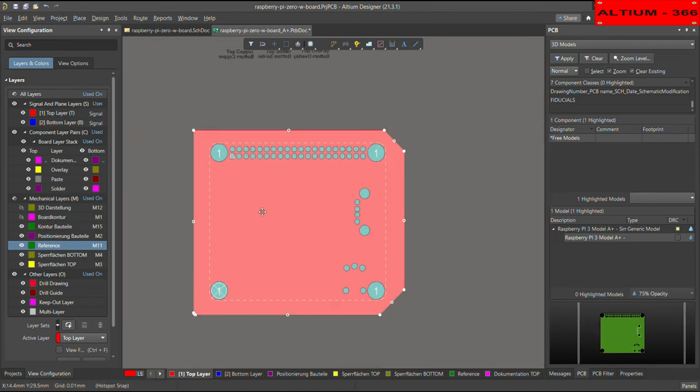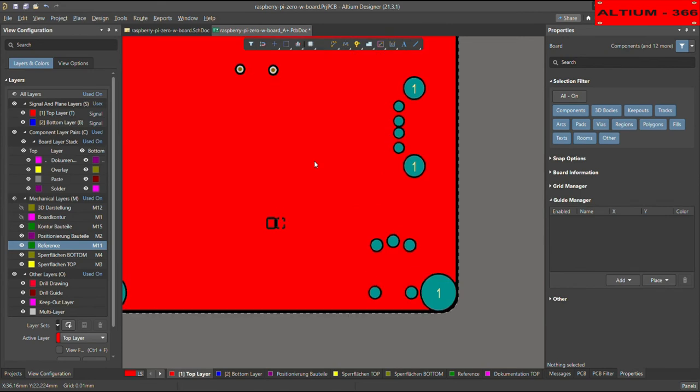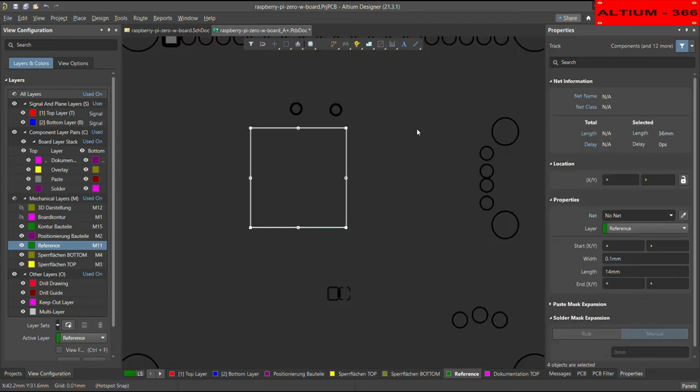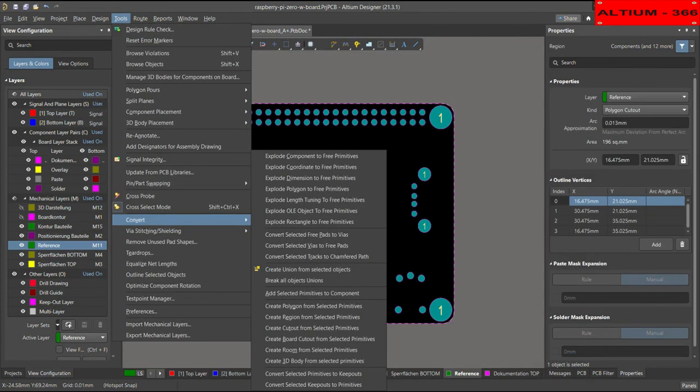So what we have to do now, we have to go to the reference layer, and then you have to select this, and then go to tools, and then convert. Go to convert, then choose create region from selective primitives.